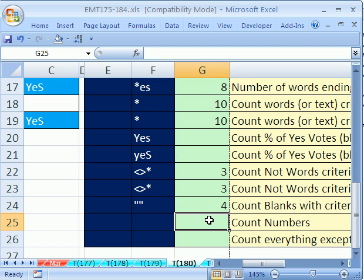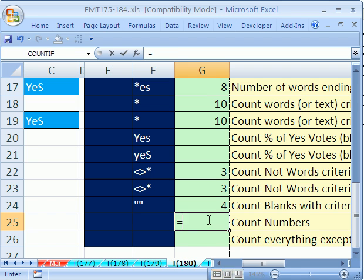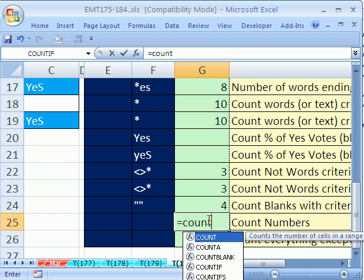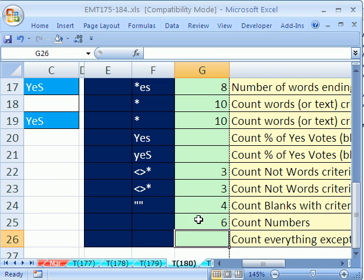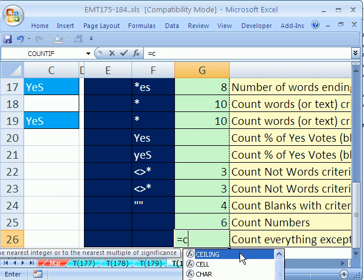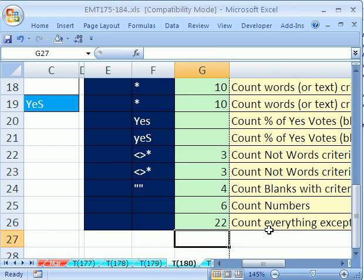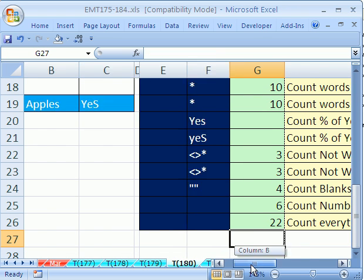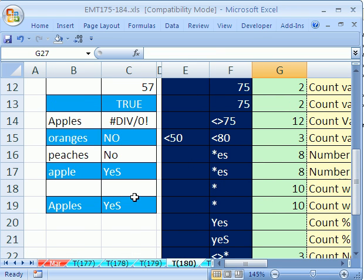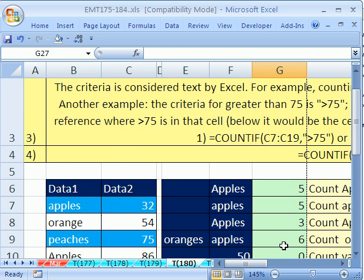Counting numbers, we use the COUNT function. So we use that whole range again. COUNT. And it counts the actual numbers. By definition, what COUNT does is it counts numbers. And then count everything except for blanks, we use COUNTA. And then that range. That counts everything but blanks. So when we go over and look here, there should be 22.